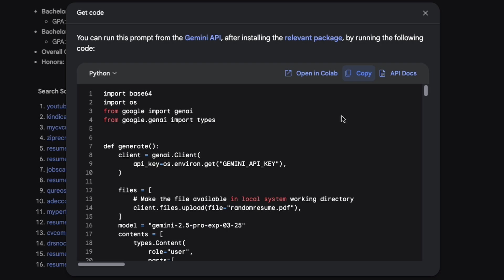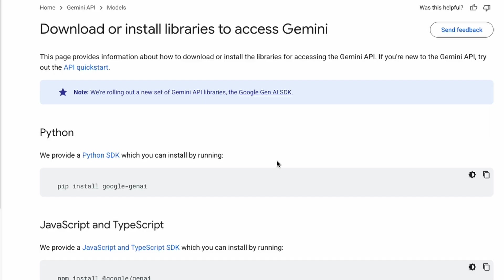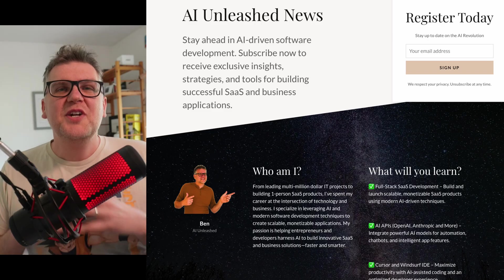Okay, so we're going to copy all this. We're going to head into Cursor and implement it. One thing actually before you leave here though, is it has a link for relevant package. And if you go there, it gives you the latest package to install and how to install it. Make sure you get the Google Gen AI one.